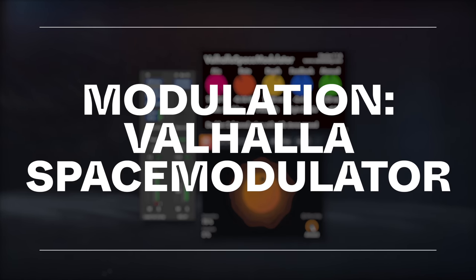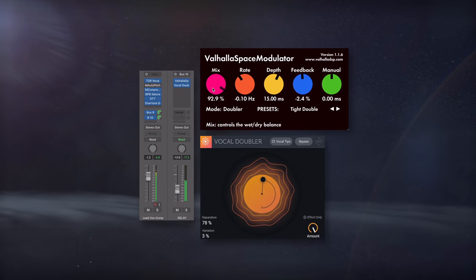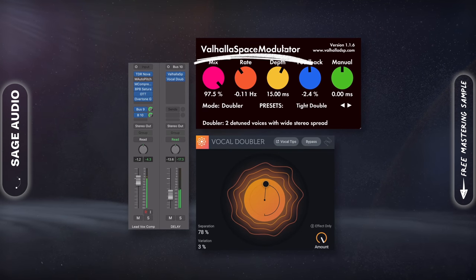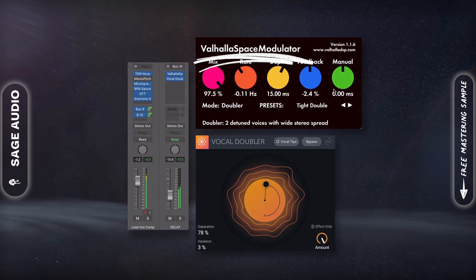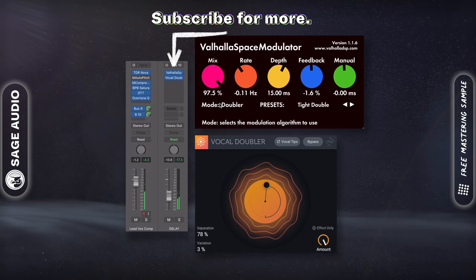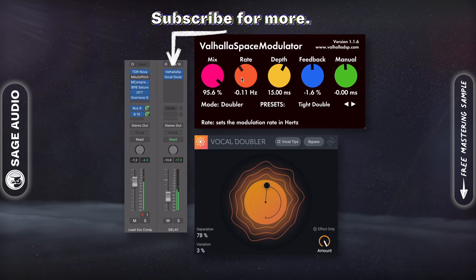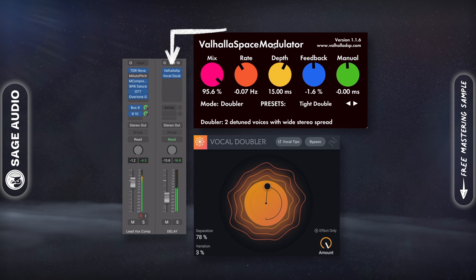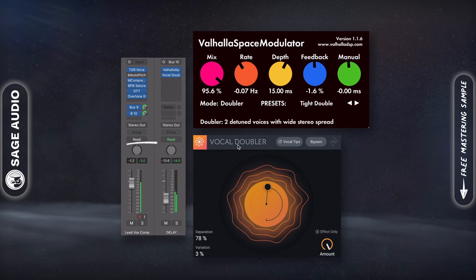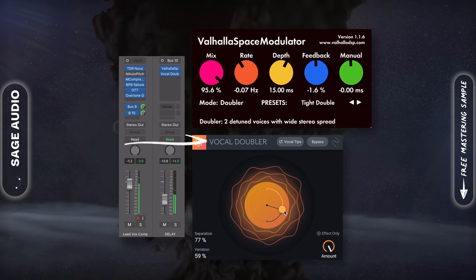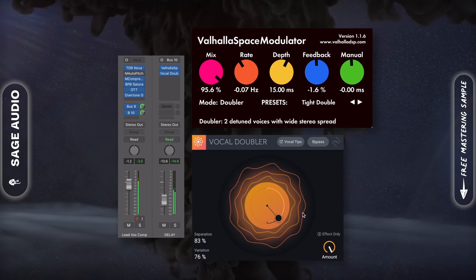Modulation with Valhalla Space Modulator. If we want a chorus effect, we could stick with the Supermassive, or we could try the Space Modulator with different controls and algorithms. This plugin is going to go on its own auxiliary track as well, keeping the reverb from being fed into the modulator or vice versa. Another great plugin for this is iZotope's Vocal Doubler, which is also free. Let's take a listen to the plugin.